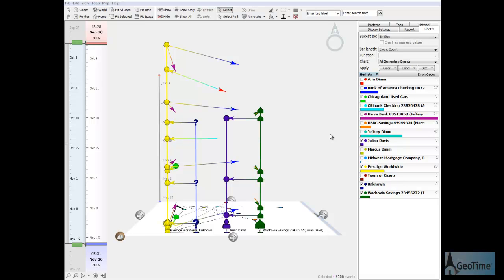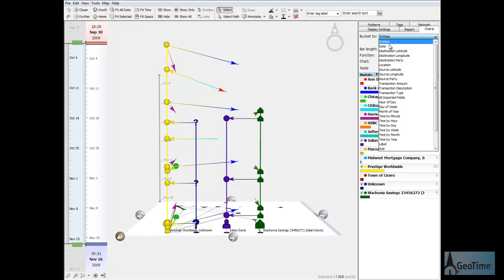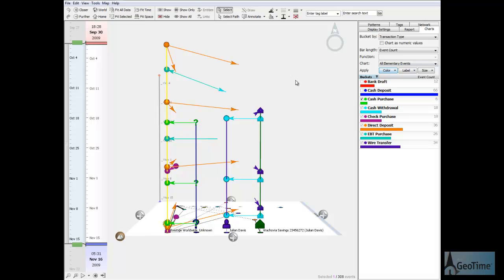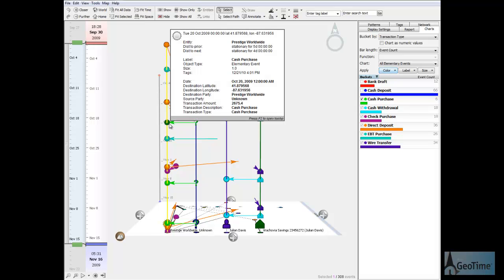Geotime can't tell us directly, but we can use the visual tools to infer the cash flow. Remember Prestige Worldwide's many cash transactions. Well, when we plot those in the 3D network view next to the cash withdrawals from Julian Davis, we can see a pattern emerge.